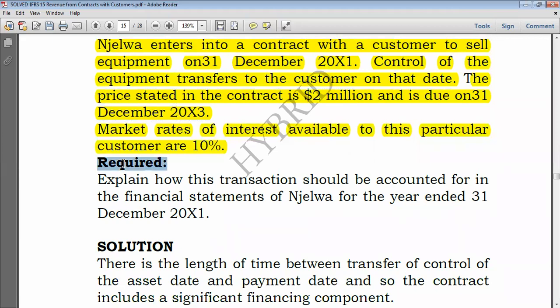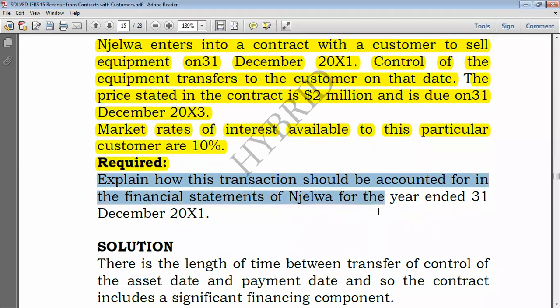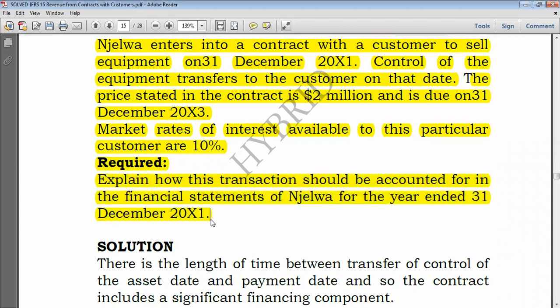Required: explain how this transaction should be accounted for in the financial statements of Njelwa for the year ending 31 December 2021. I've sold goods to the customer, delivered, and satisfied the performance obligation — I'm entitled to recognize revenue, since we recognize revenue when or as we satisfy the performance obligation.